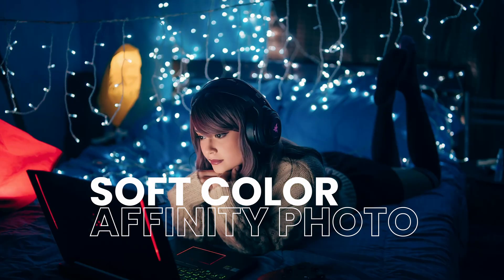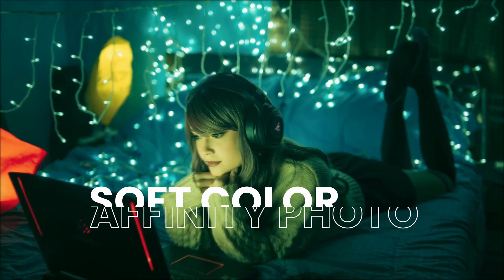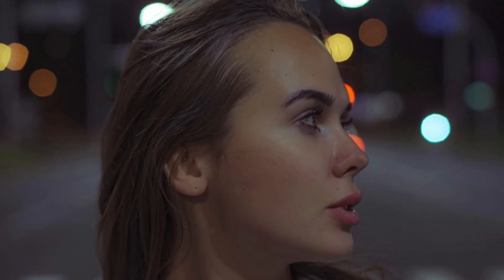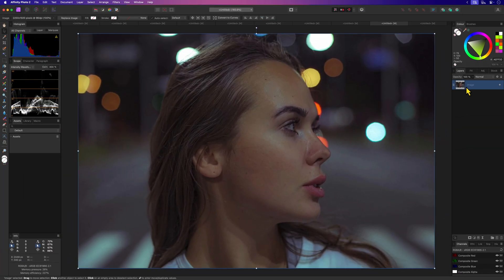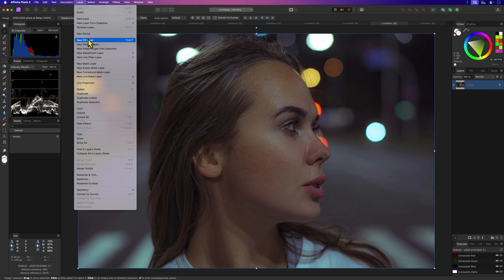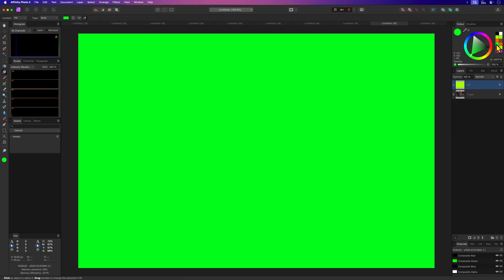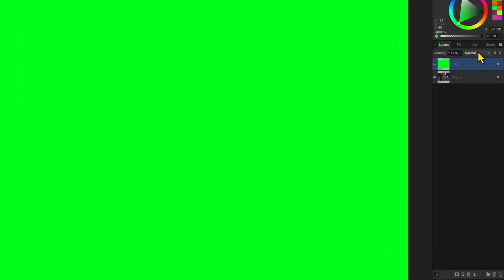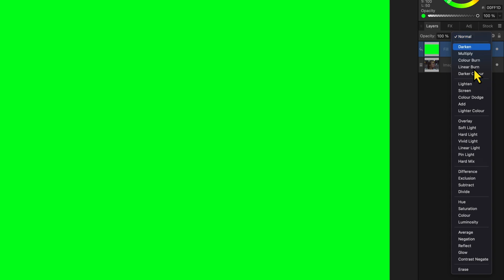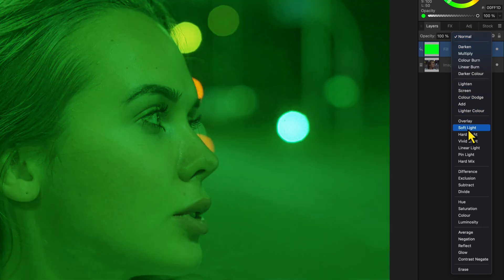Sometimes you want to give your images a soft color tint. A quick way of achieving that is by adding a fill layer with the color you want to tint and then apply this fill layer in soft light blend mode.